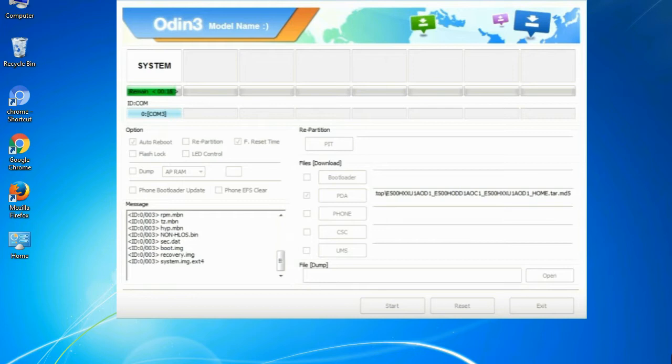this effective tool is now widely used by Samsung users to flash firmware, recoveries, bootloaders, or modem files on Samsung Galaxy devices.